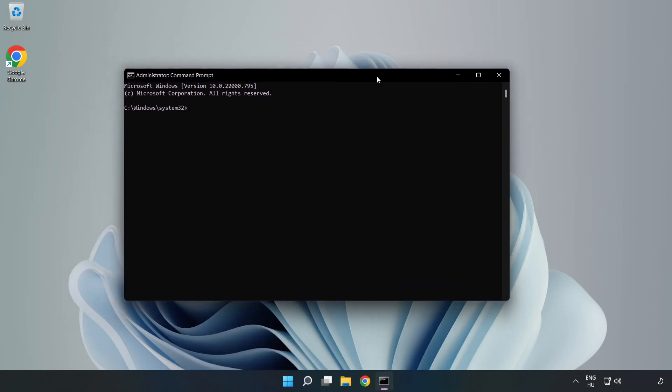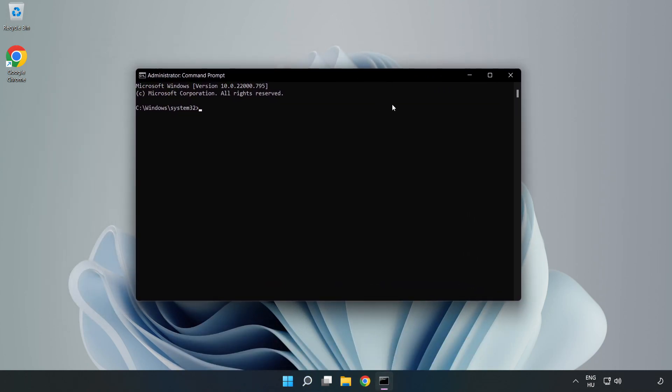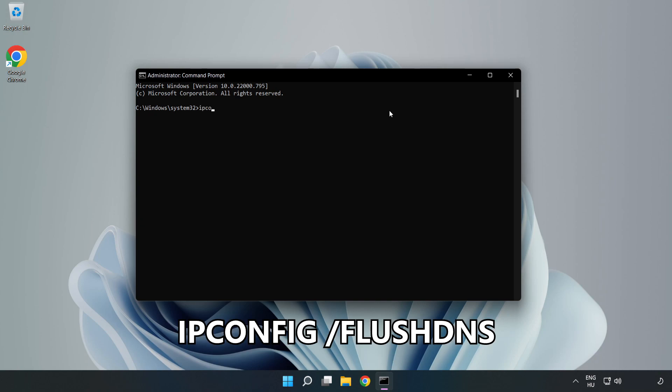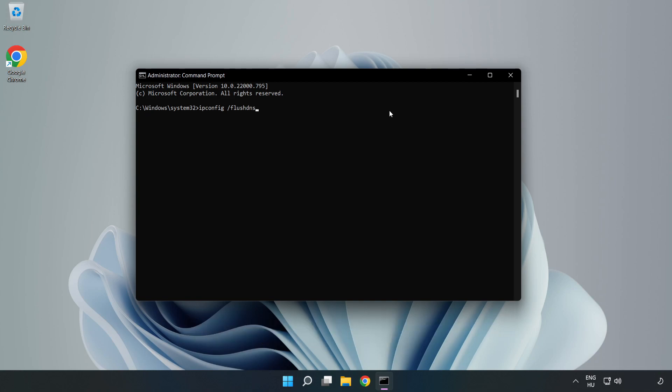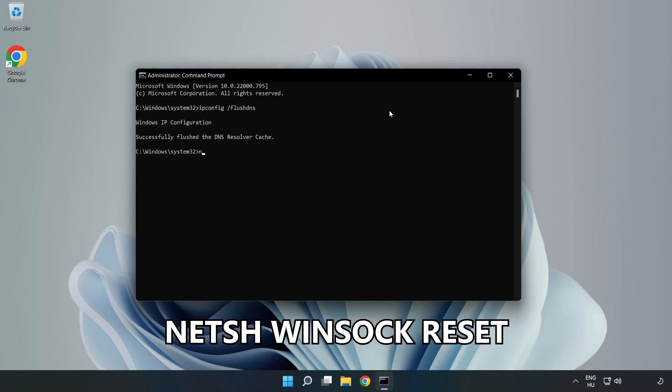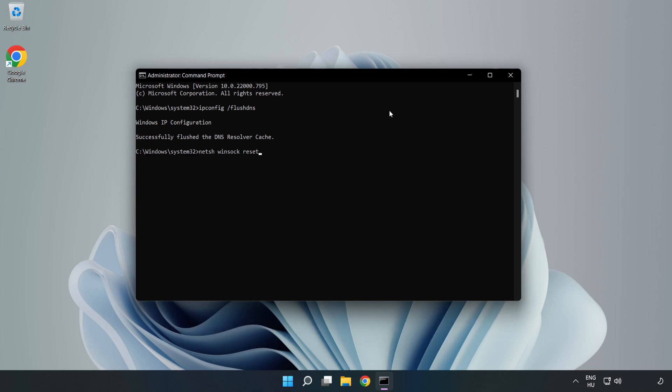Type the following commands one by one. First, ipconfig /flushdns. Second, netsh winsock reset. Then type exit.